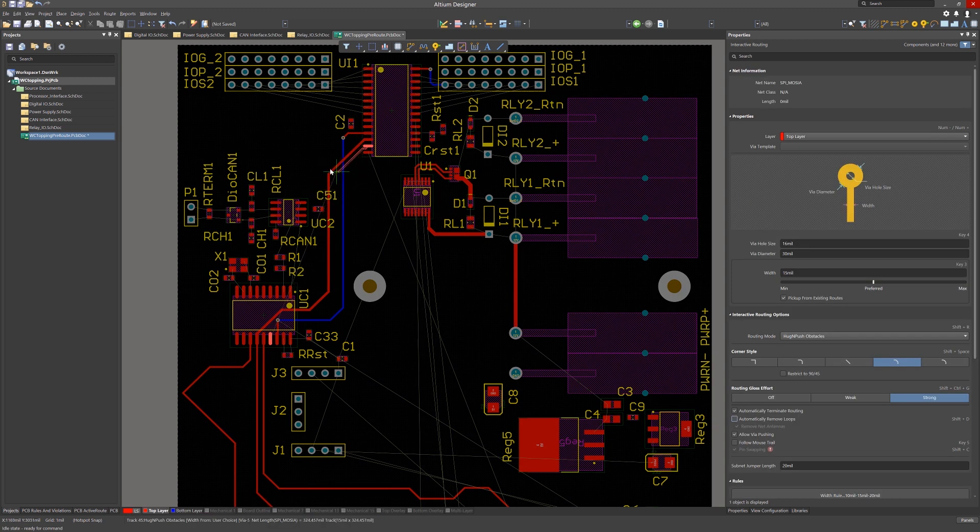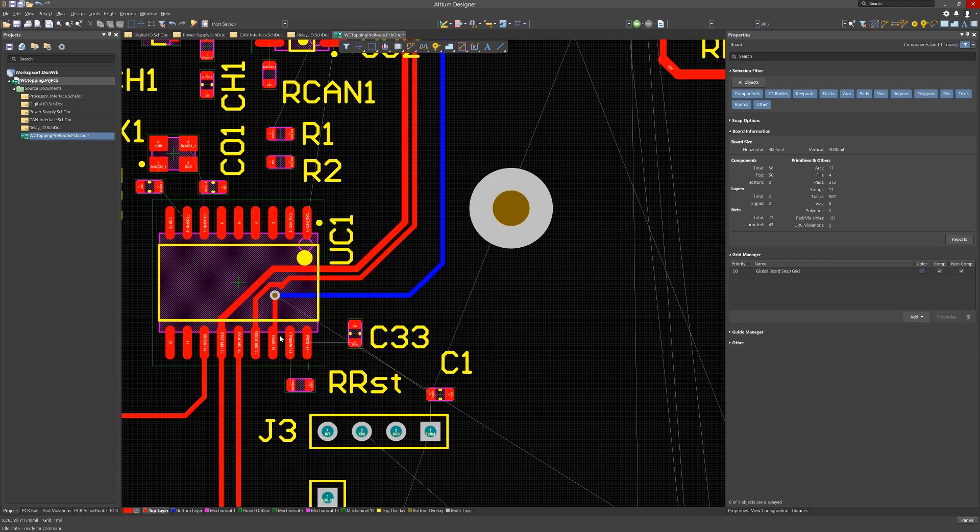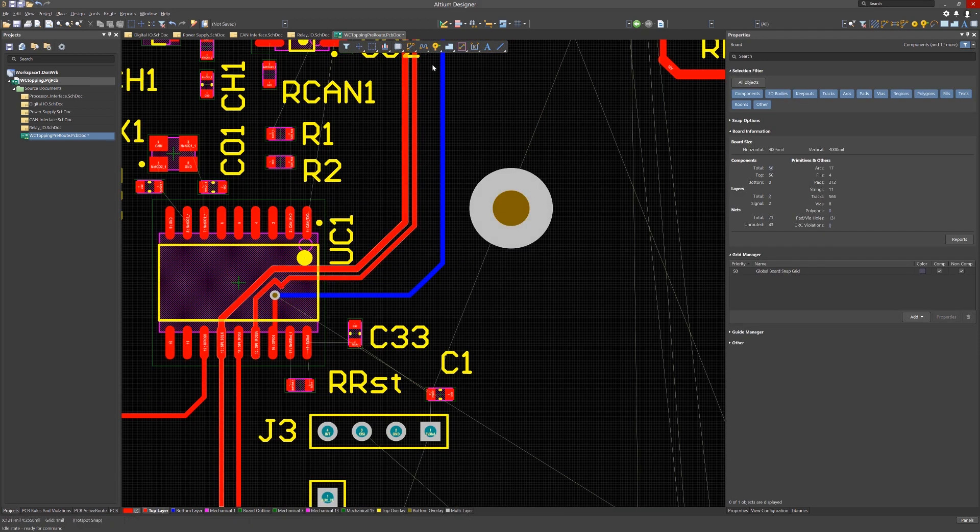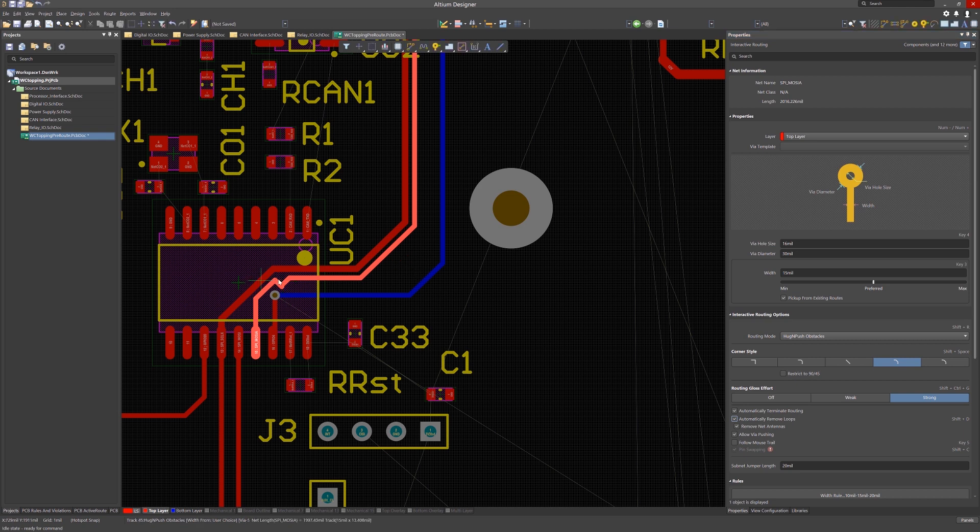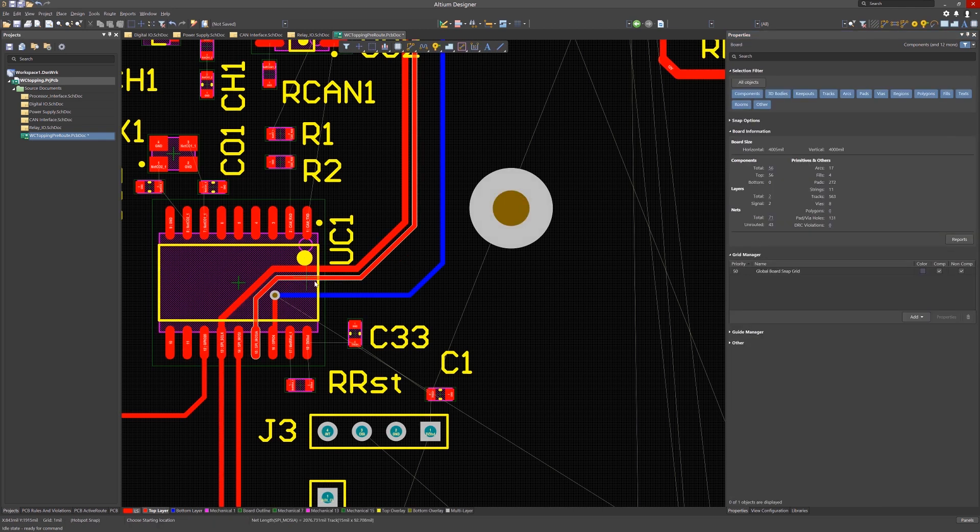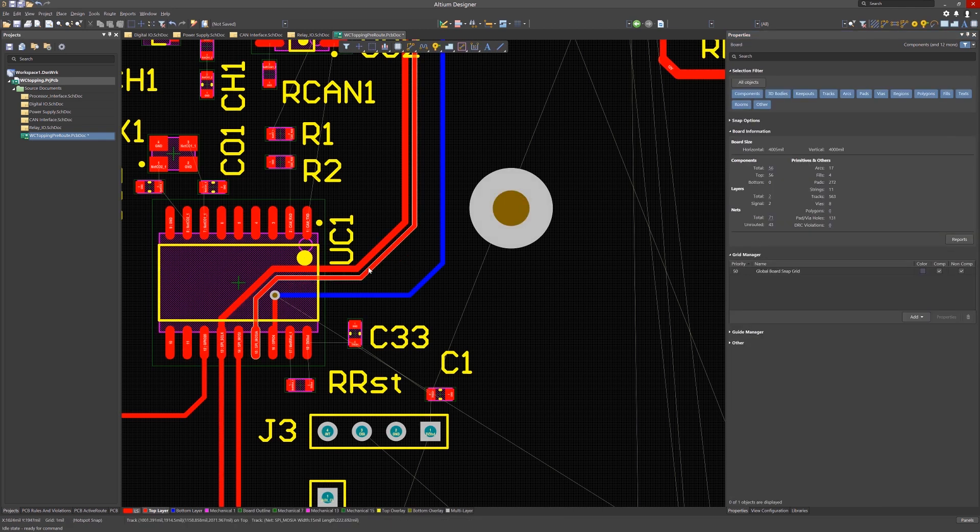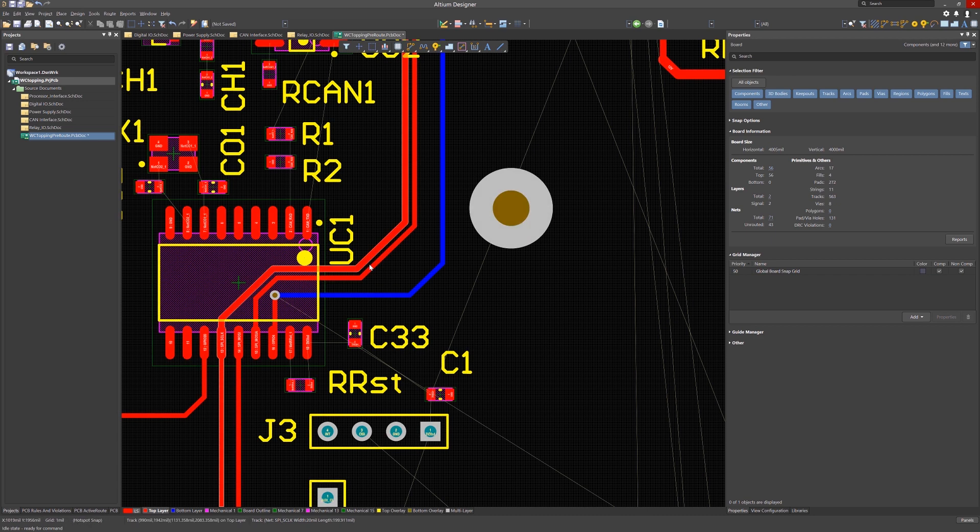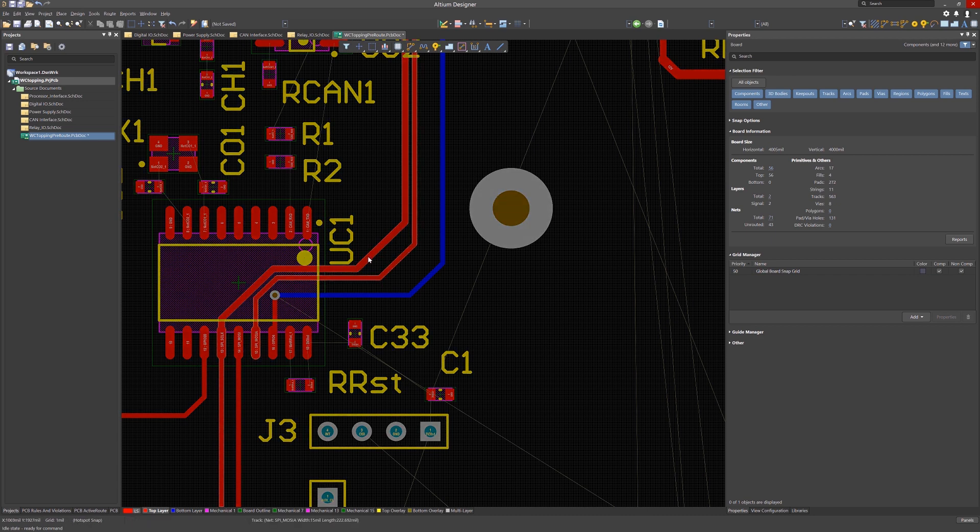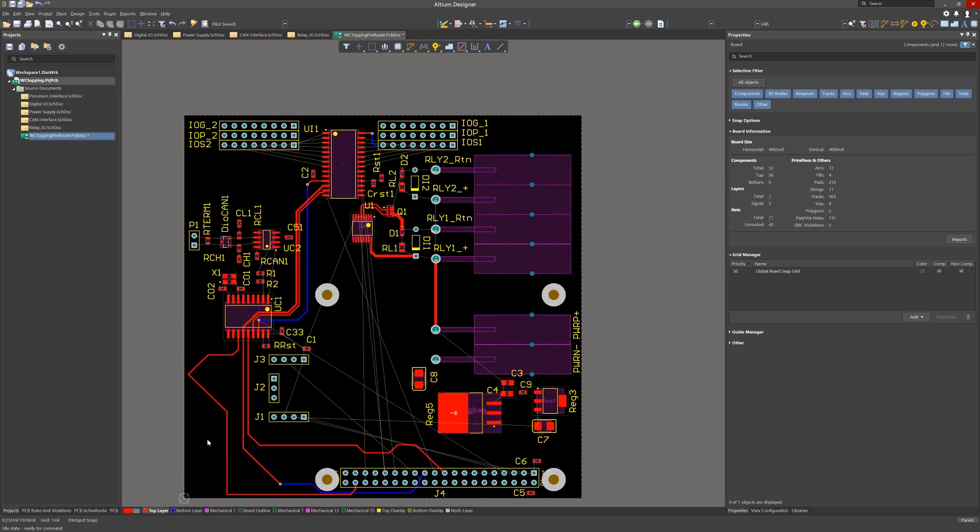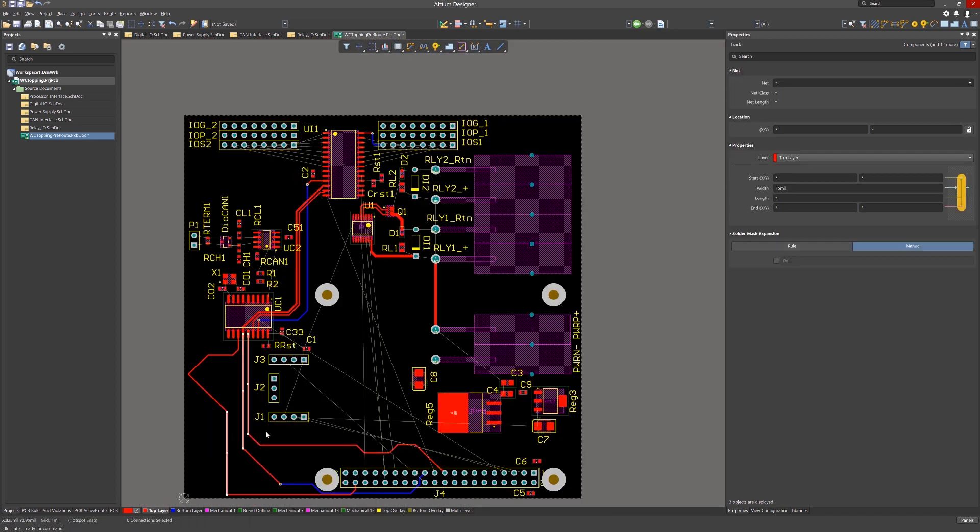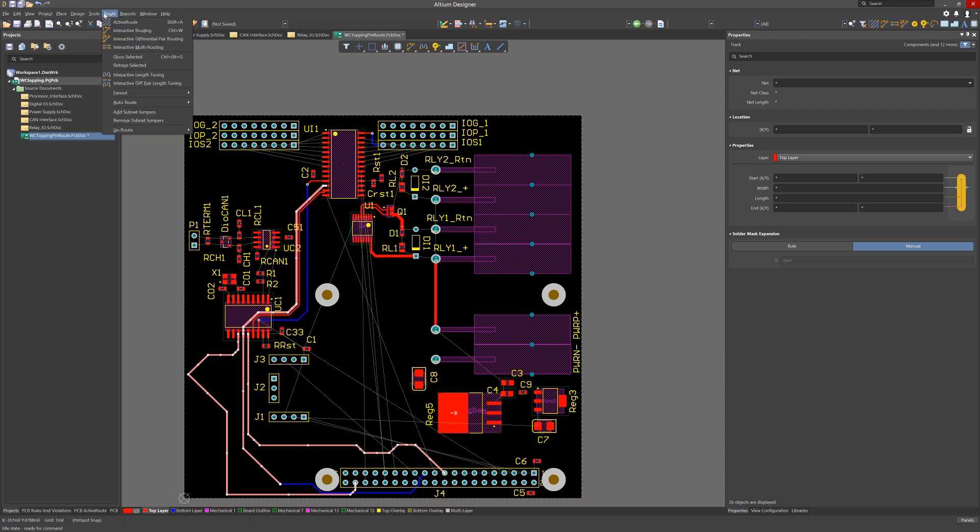Here we have quickly routed the net that needs to be cleaned. Rather than manually moving all the small segments, we should just use loop removal. Starting routing again, we hit tab and then check to re-enable the loop removal. The gloss selected option located under the routing pull-down menu is very useful for cleaning up quickly routed traces like this group of nets. In this case, I used ESL or edit select line and then I hit tab to grab all of them. Now we click on the gloss selected and the tool will gloss or clean up the selected nets.